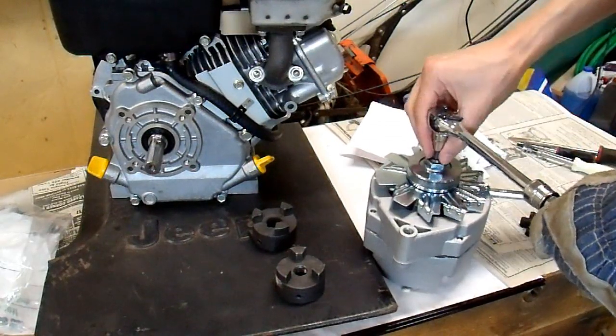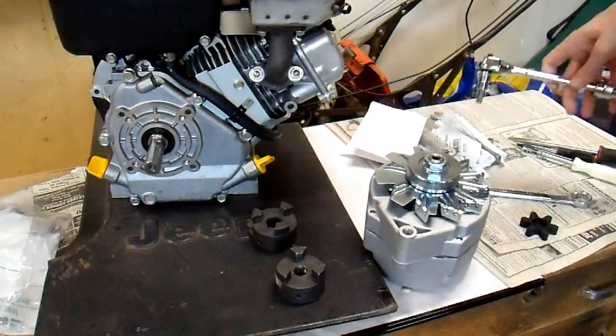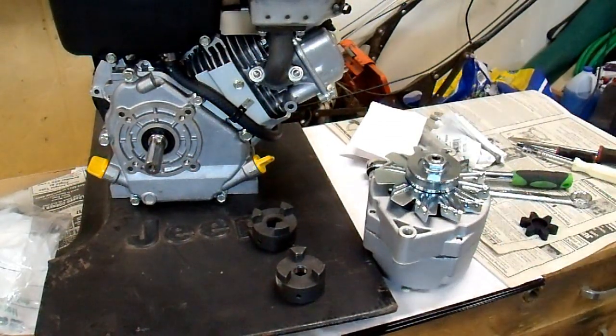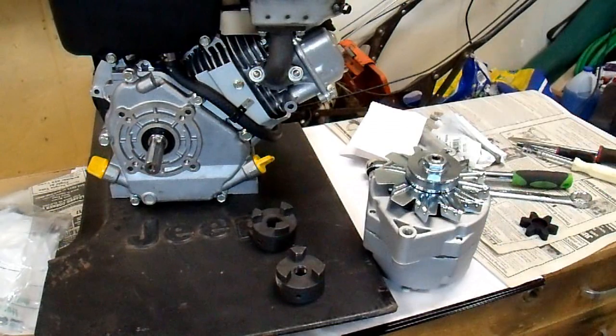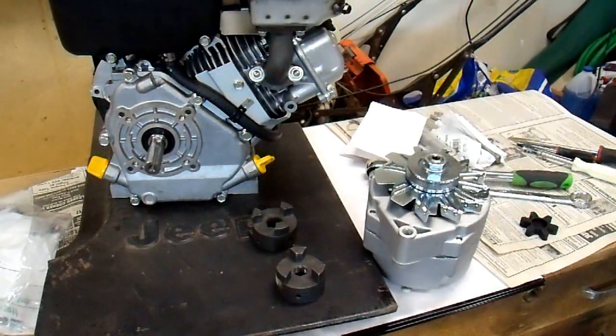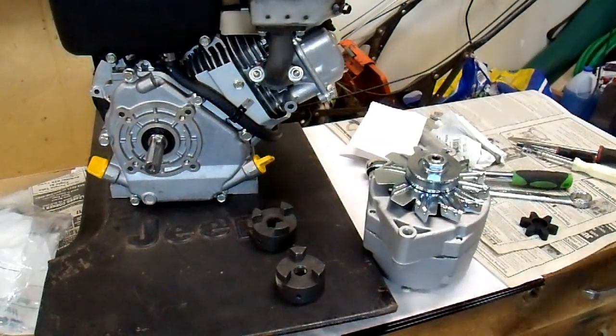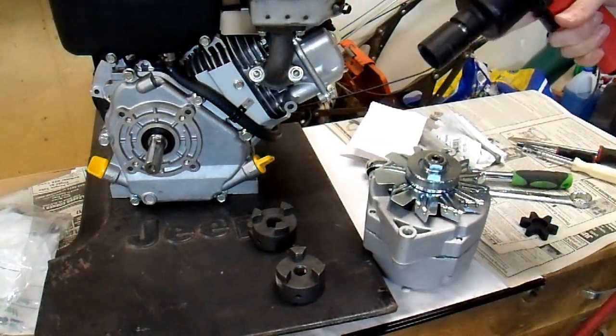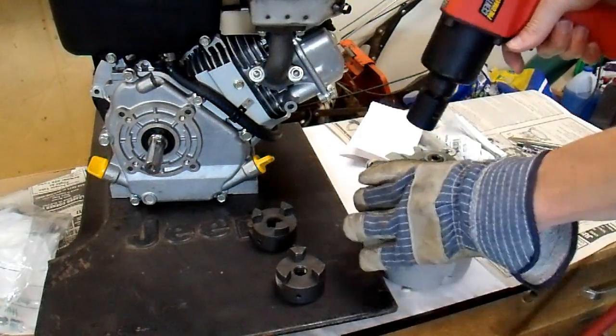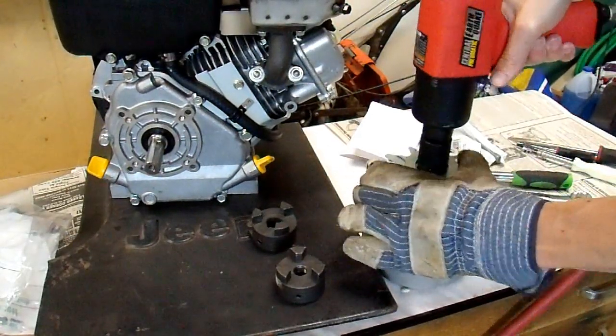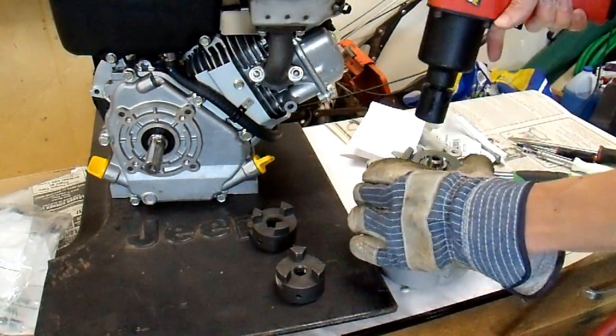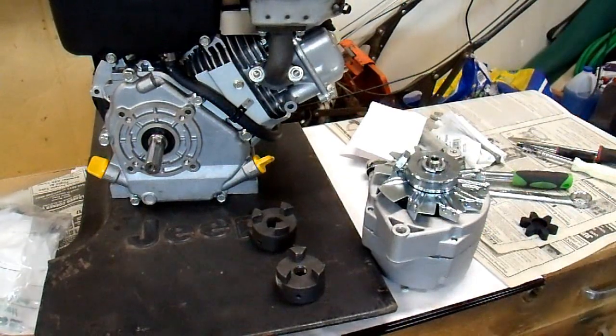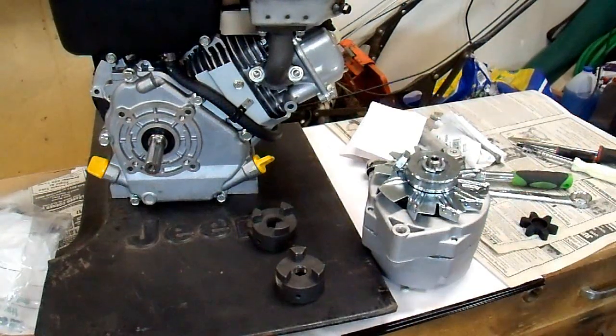Now I could do that. However, if you take this to any shop, any garage, anywhere in the United States, they are not going to do it that way. They are going to do it this way. [impact wrench] Done. That was easy enough, wasn't it?